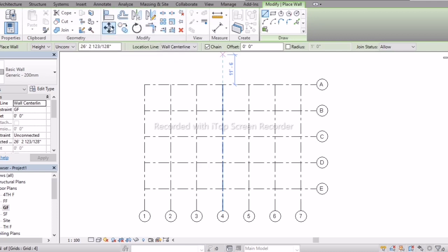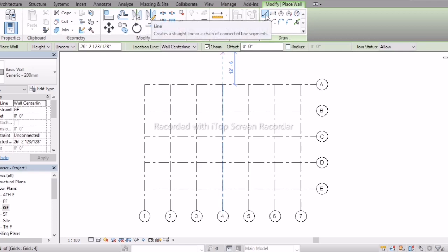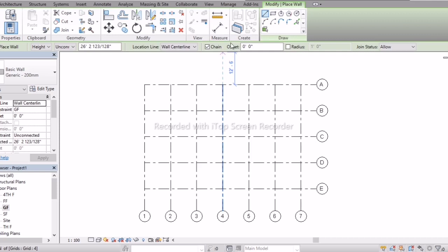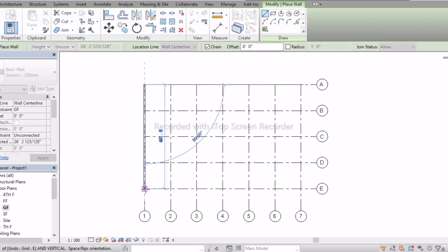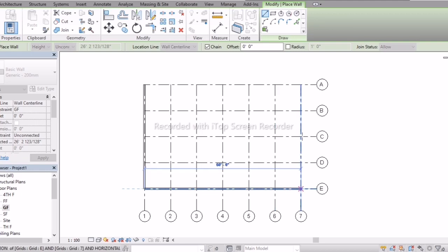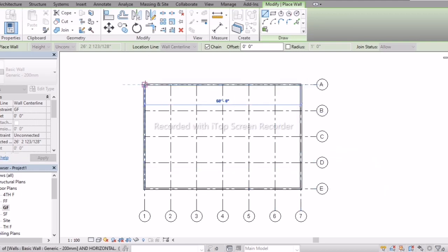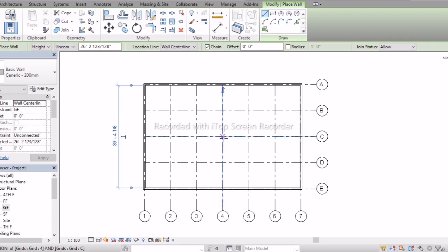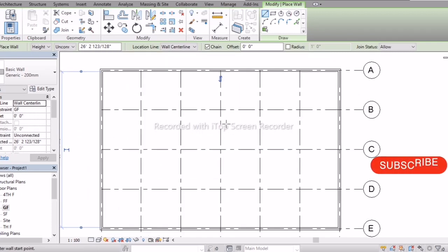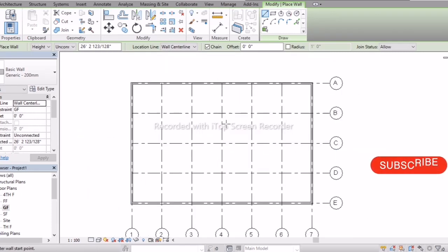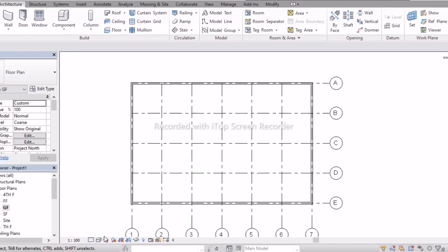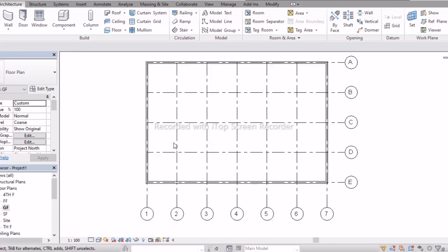Now we go with draw tools. The first one, Line, you have already learned along with Pick Lines in the previous session. Just go with dimensions 60, 40, 60, 40, and 60 — and easily we can create a box. You can check it in 2D.